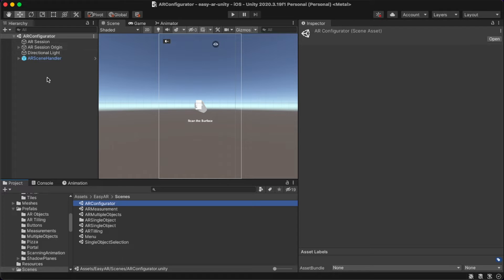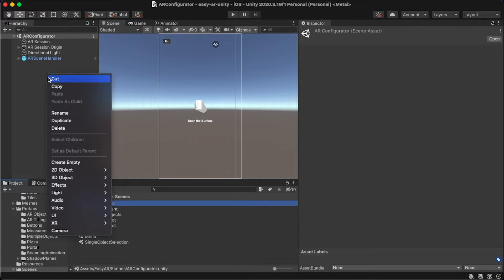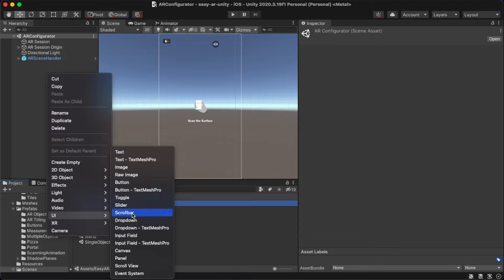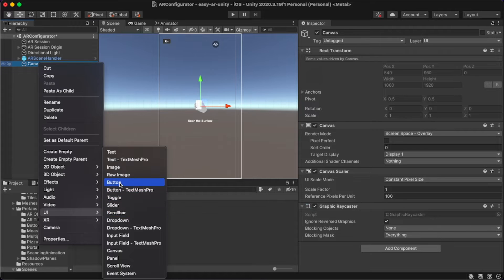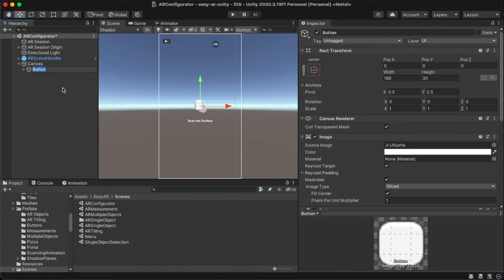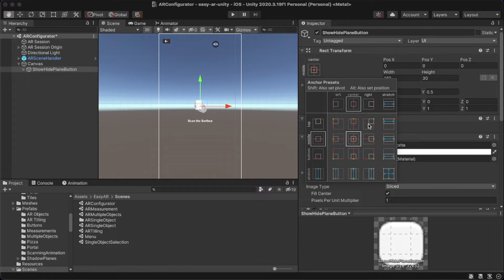You can add a new canvas here by right-clicking on the hierarchy panel and clicking UI and then Canvas. This canvas is responsible for adding our configurable button. Add a button by right-clicking the canvas and going to UI and then Button. Rename the button to 'show height plane button' and move it to the right top corner by holding the Alt key and clicking.